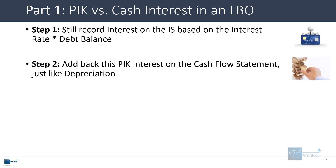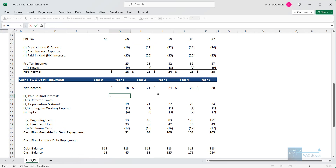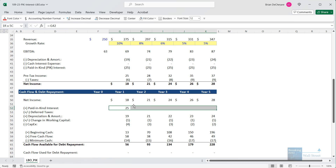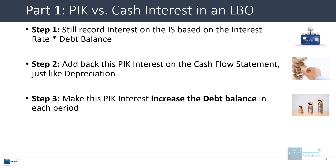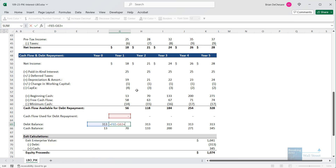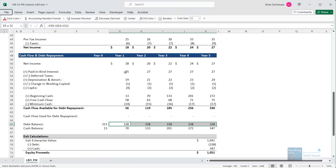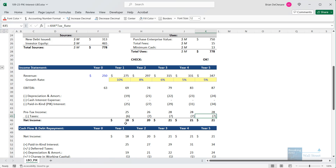The next step is to add back this paid-in-kind interest on the cash flow statement, very similar to depreciation. We link to it on the income statement and simply reverse the sign. Our cash flow available for debt repayment goes up as a direct result. We also want to make sure that the paid-in-kind interest increases the debt balance in each period. Right now the debt balance is constant — it links to the old number and subtracts cash flow used for debt repayment — but we need to add this paid-in-kind interest. The debt balance goes to a much higher level by the end, and the paid-in-kind interest itself goes up each period because the debt balance is growing in each period.